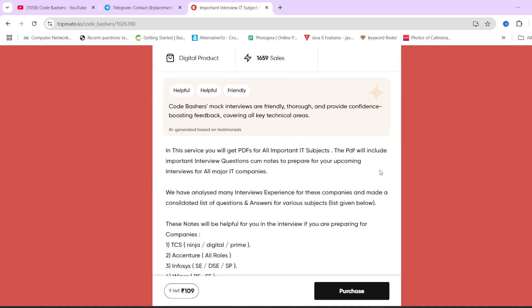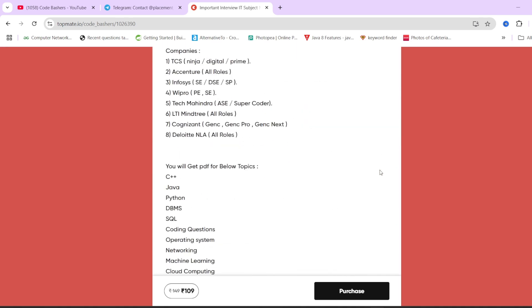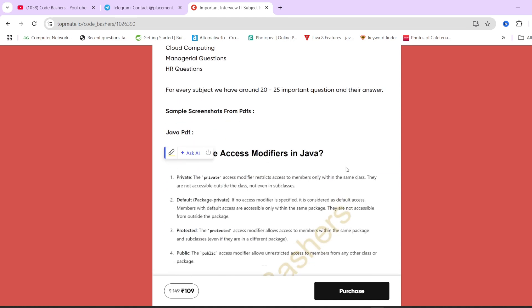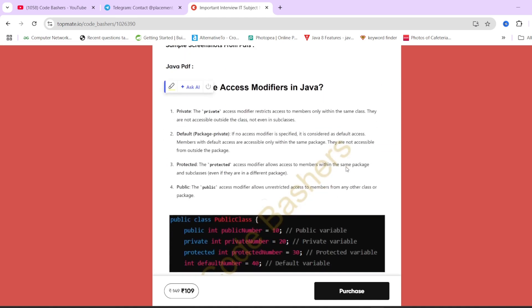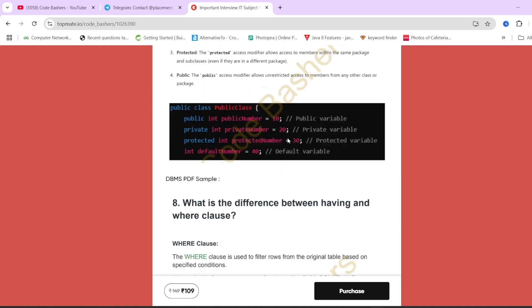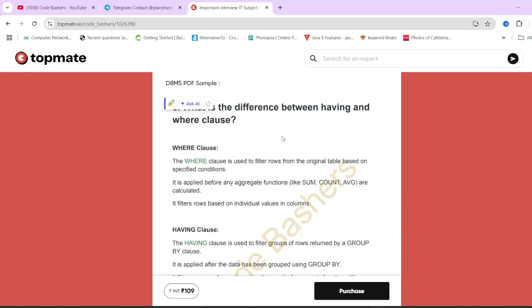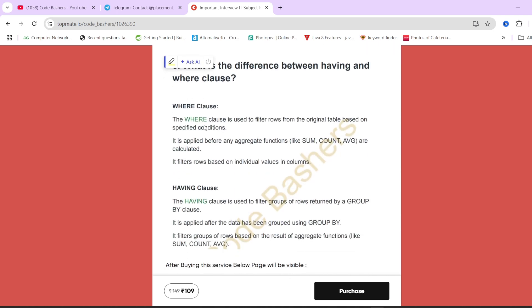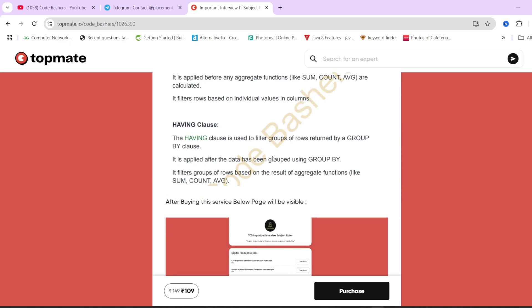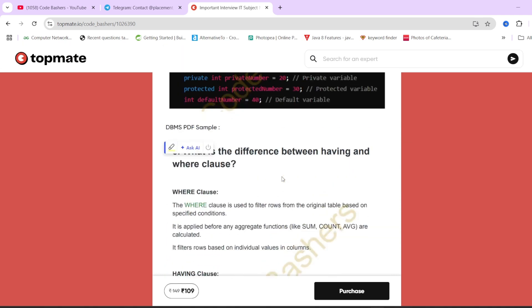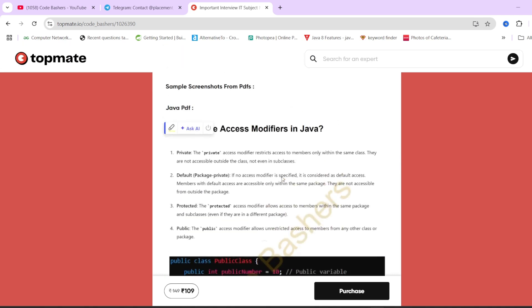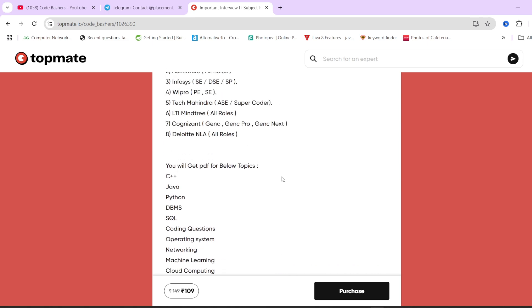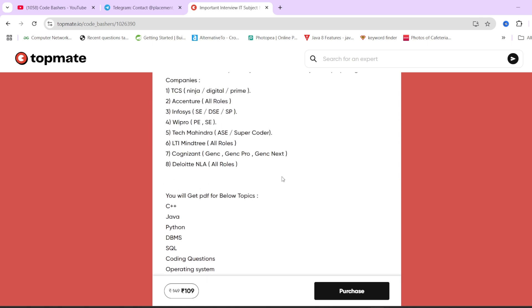These notes have helped many because they contain important interview questions and answers for all these subjects. There are sample PDFs also you can see. We have given the question, then the answer, and wherever possible we have given the codes also.